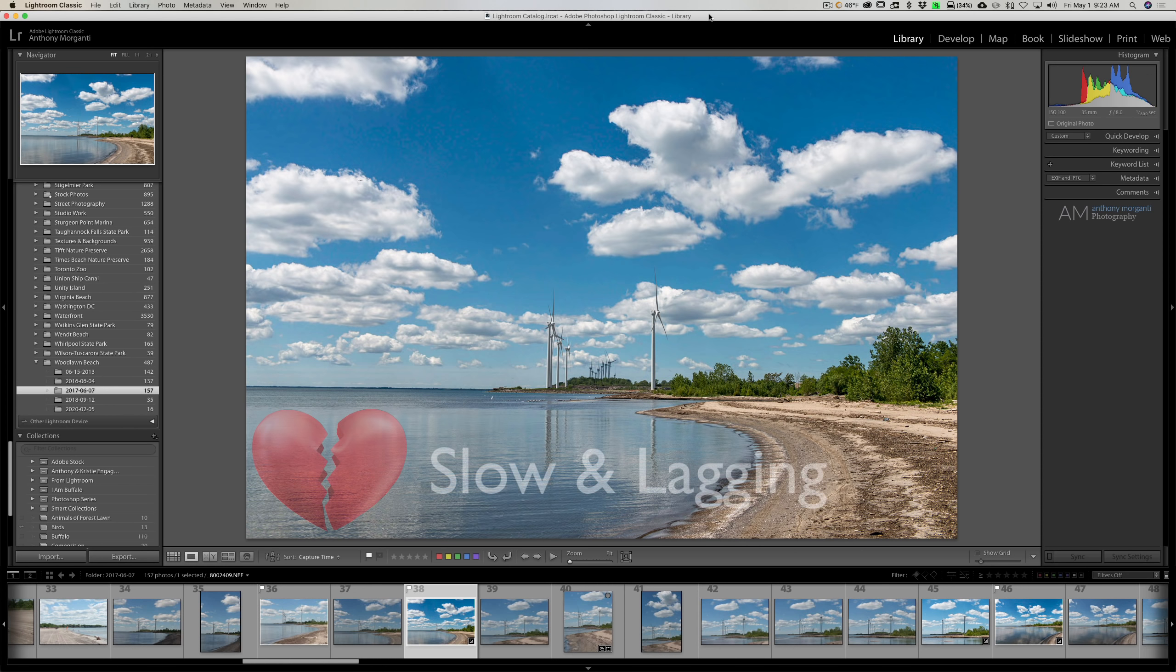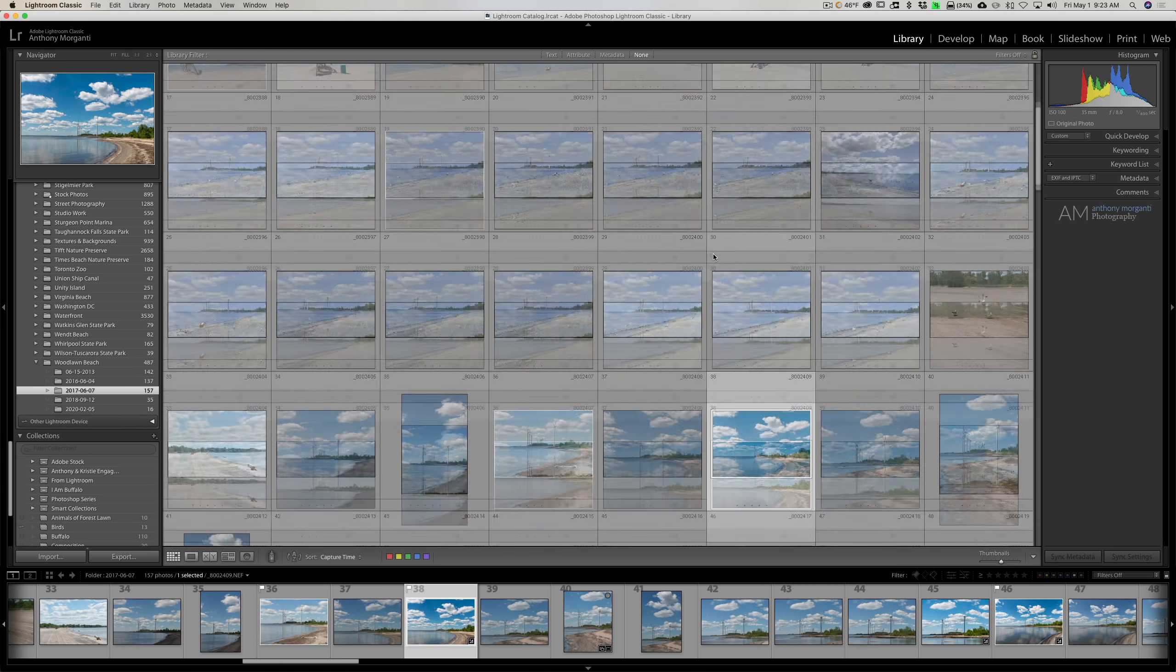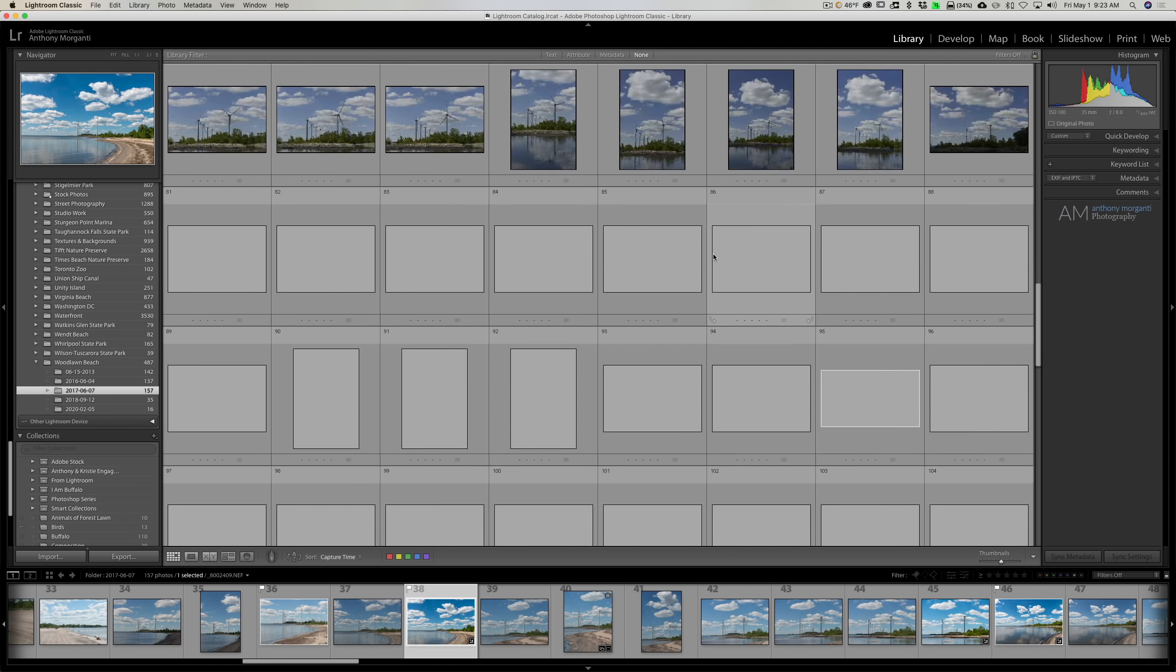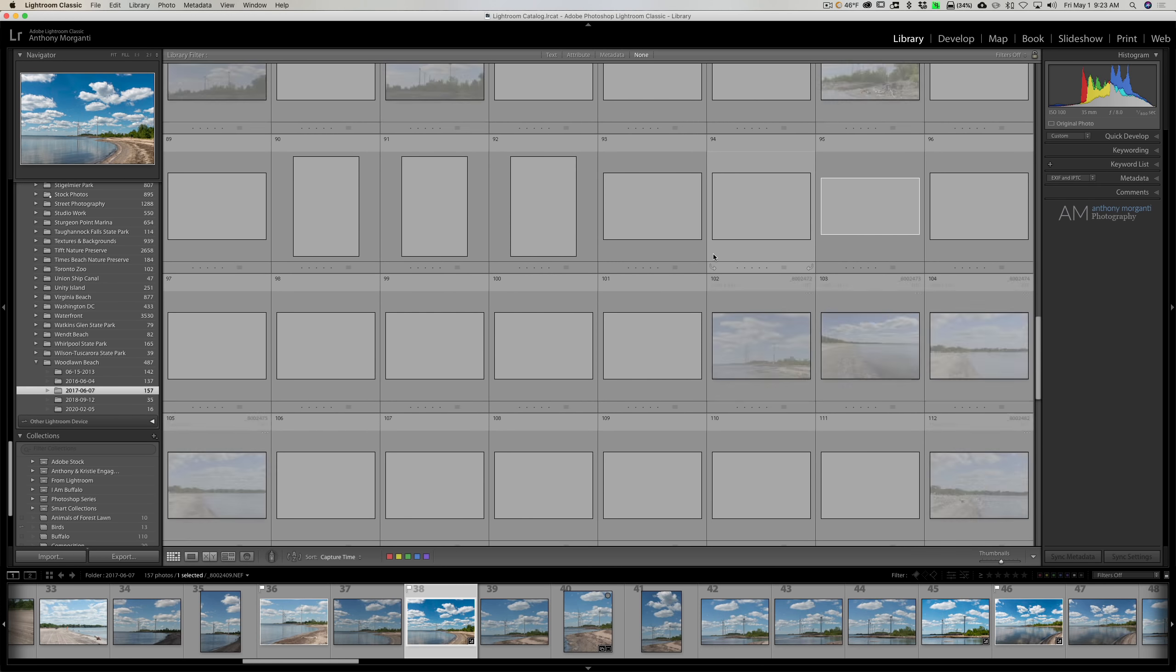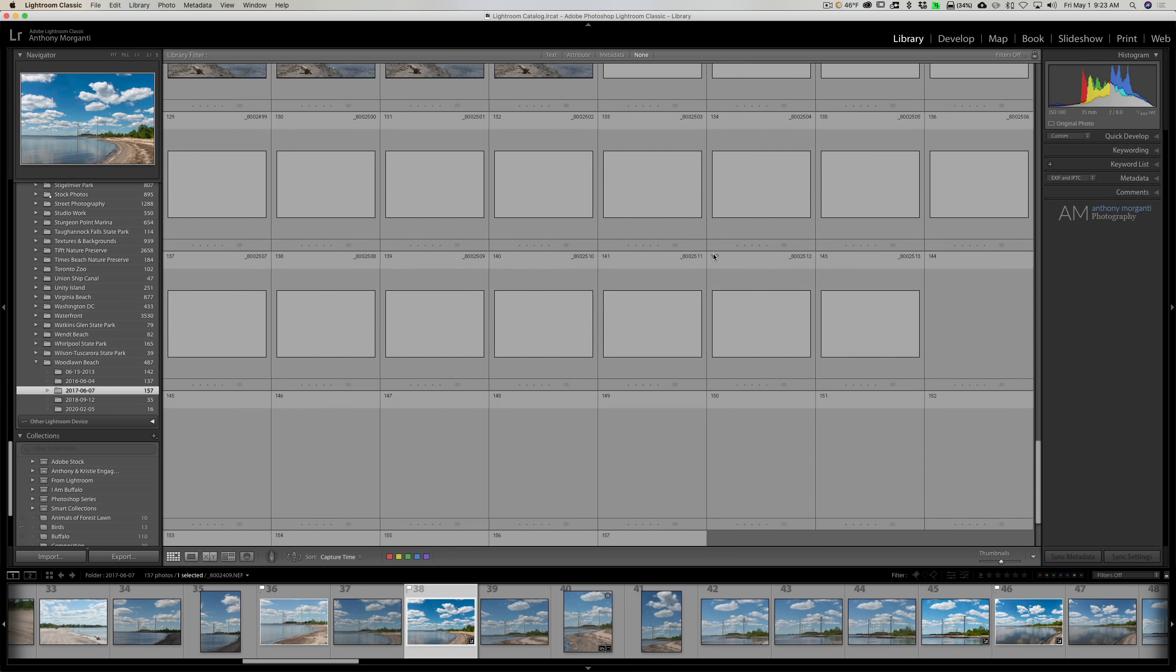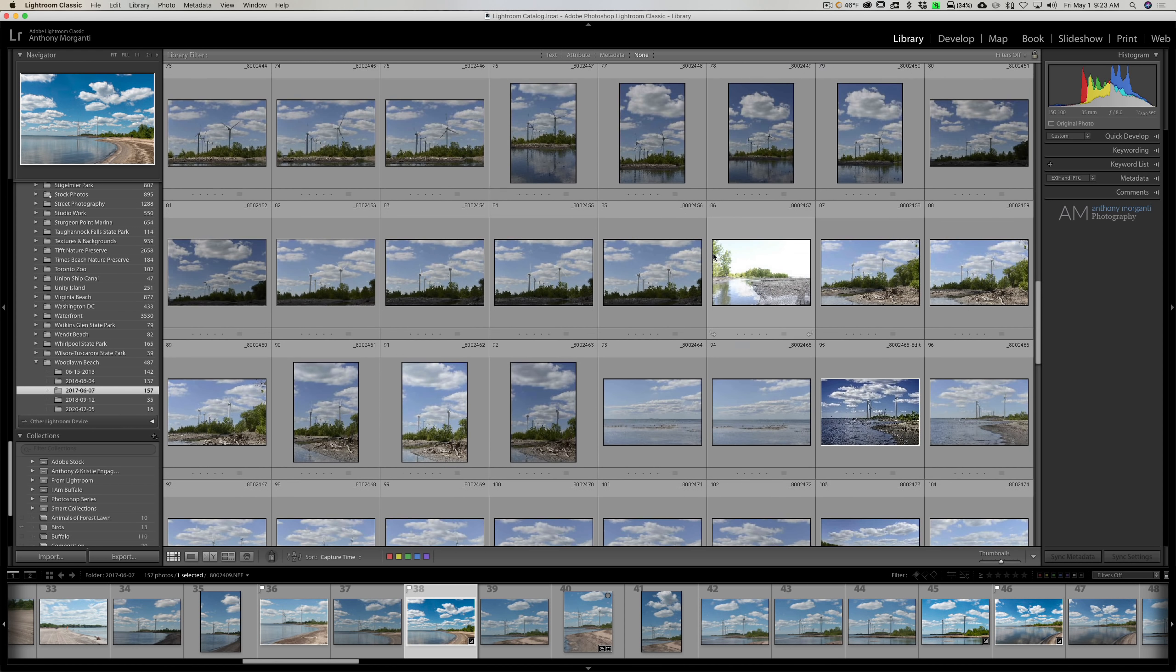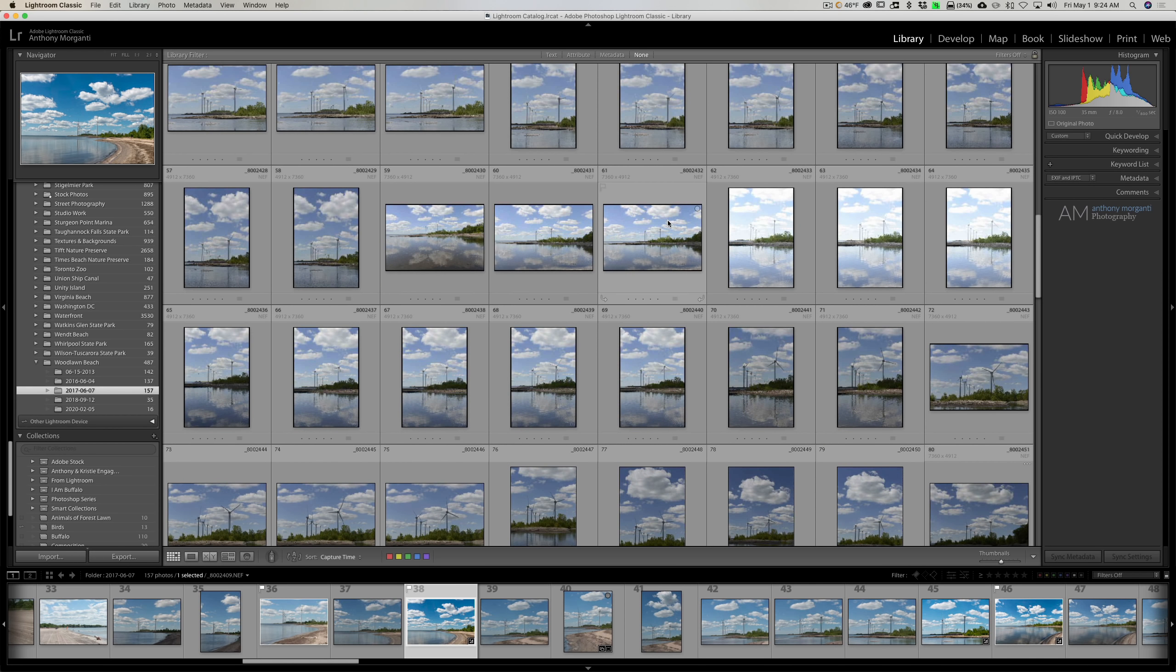Lightroom lags, especially in the library module. When you're in grid view and you're trying to scroll through your images, you get all these blank palettes. And if you don't have a really fast computer, or if your computer is doing another task in the background, or if you have a large folder open, it takes forever for the previews to show.